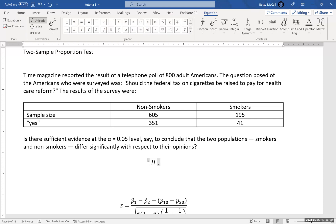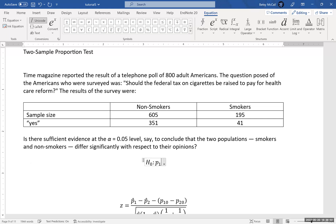So our null hypothesis is that the proportion of group one is equal to the proportion in group two.